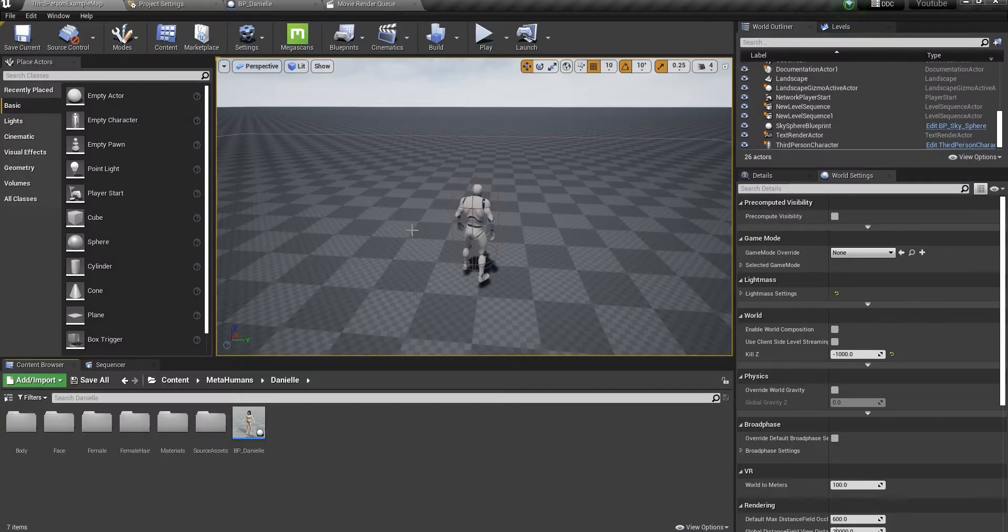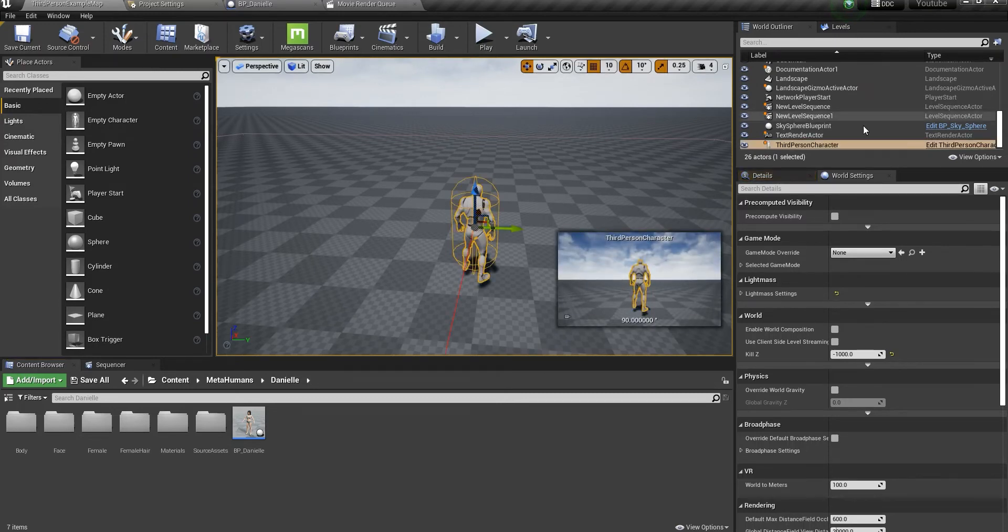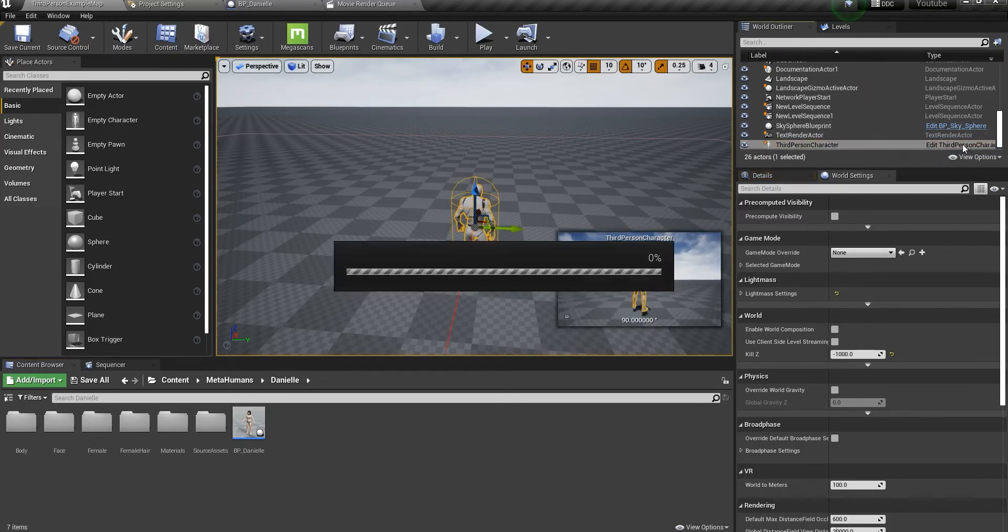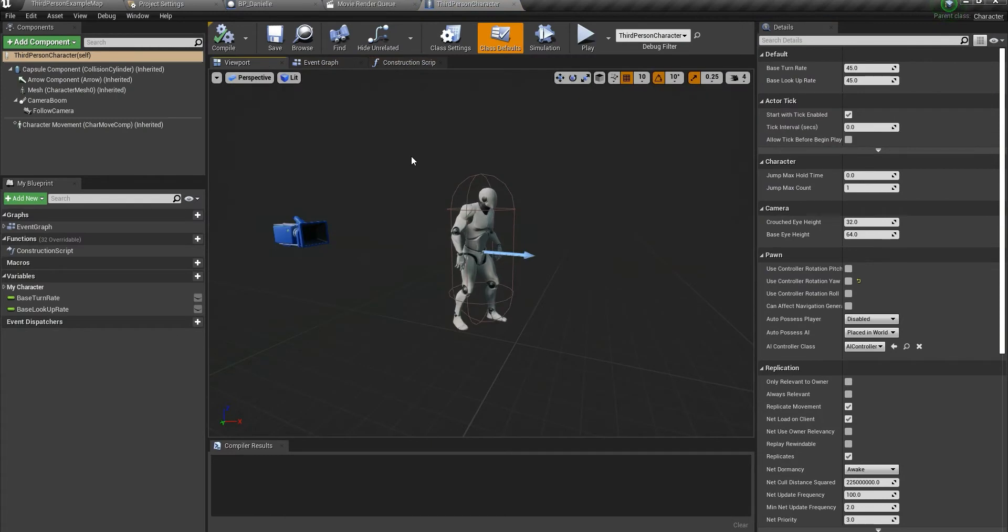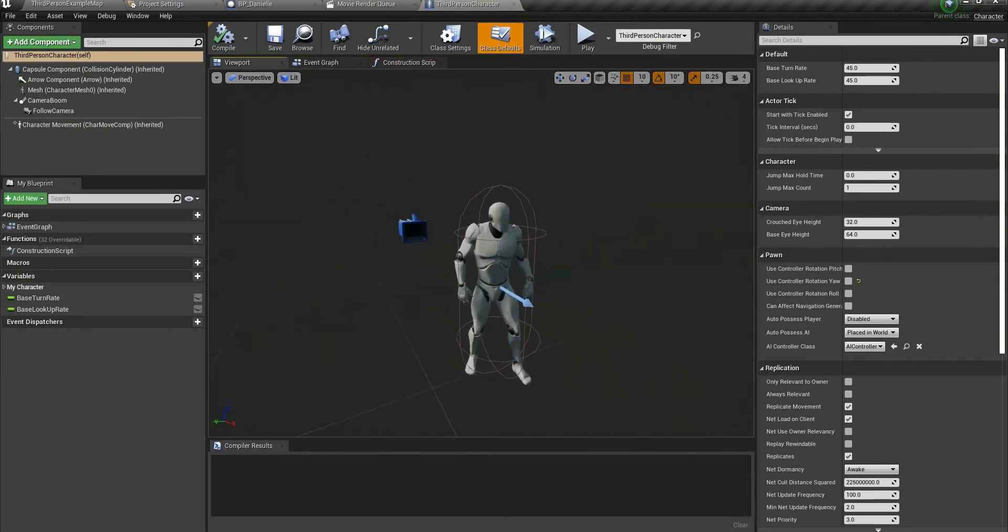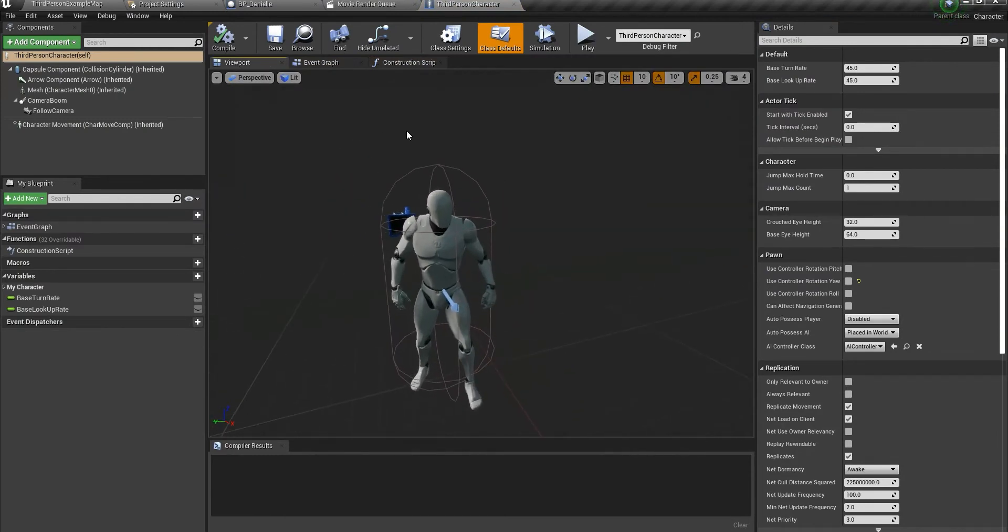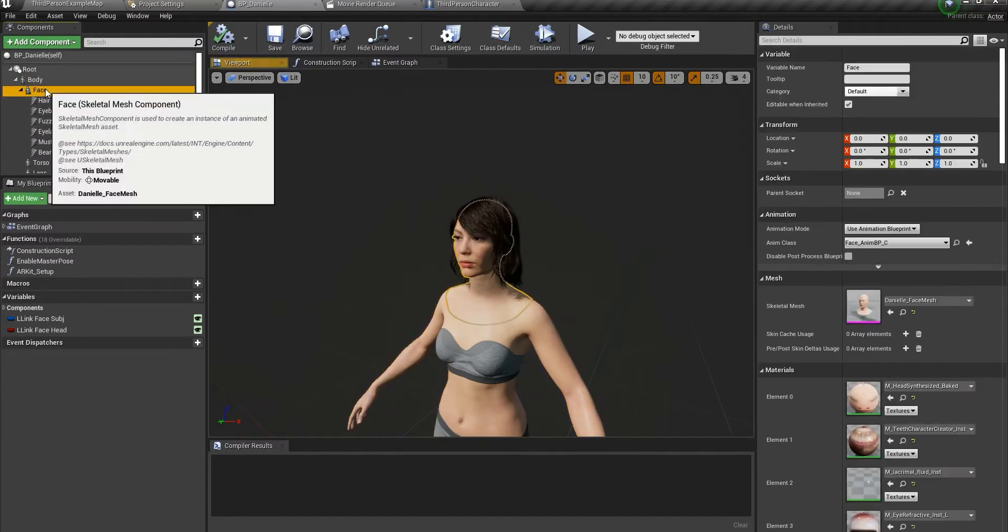Hey guys, today I want to talk about a very annoying problem. First, I want to reproduce it and show you how to reproduce the problem when you want to use just the head of the MetaHuman character. We're going to work with the head.